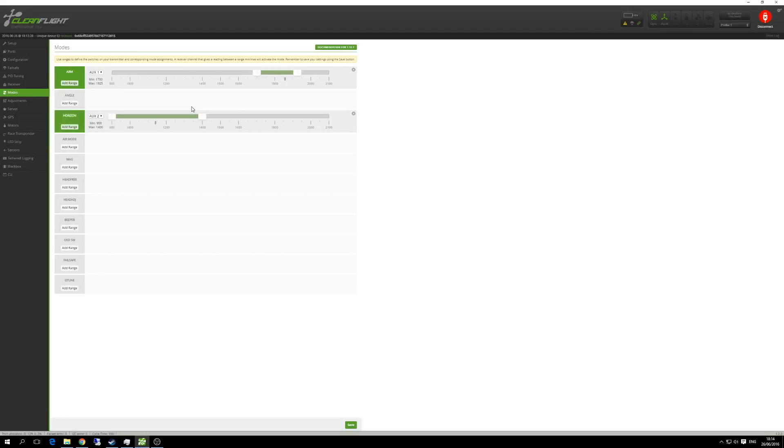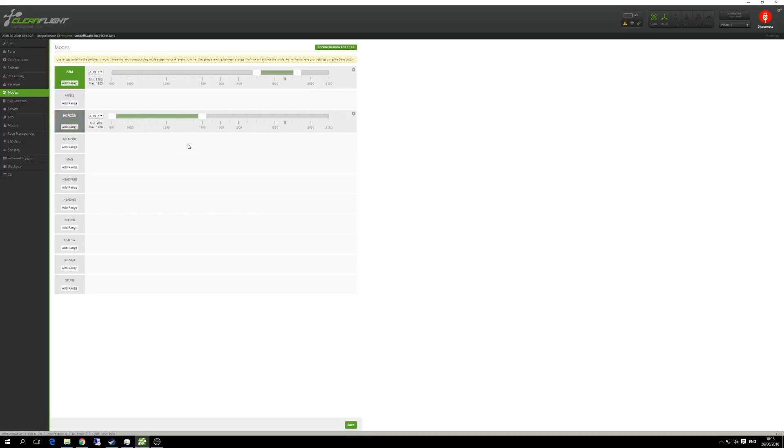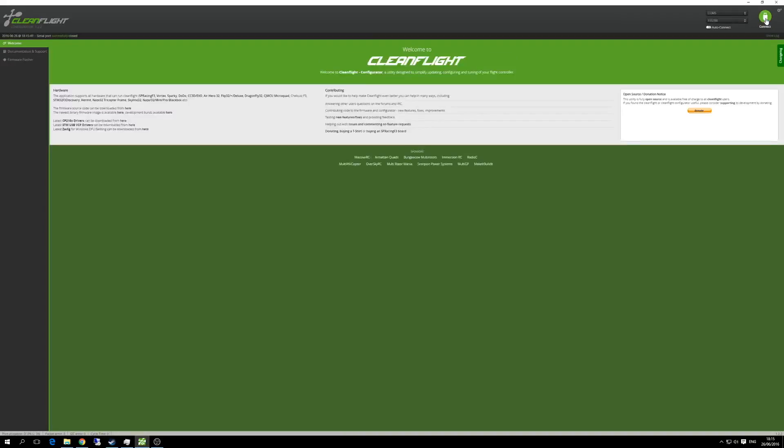And then slide the sliders so the green bar covers the little notch. For my second switch, I've got it in horizon mode. So by default it's in acro, but if I want to perhaps give it to somebody else, or whatever, I just flip it into horizon mode. It's also useful just for that initial testing, making sure it's working properly. Once you're done, just give that a save and you're done. Hit disconnect and you're finished.